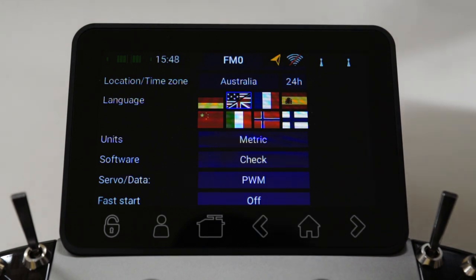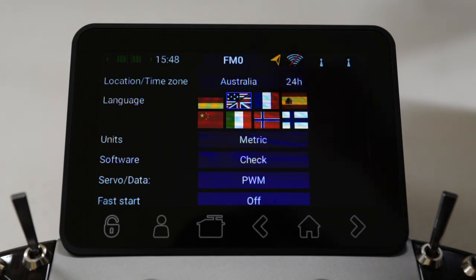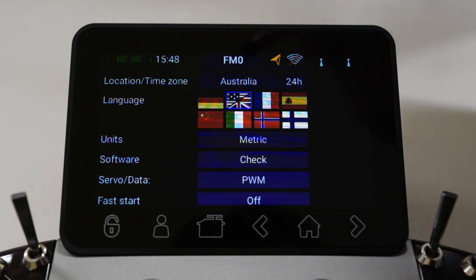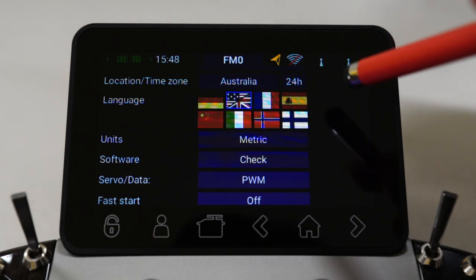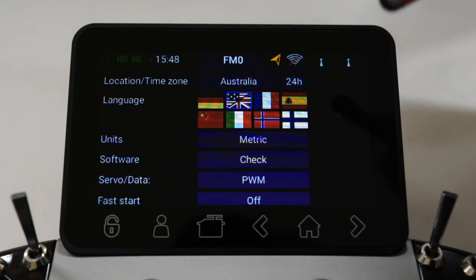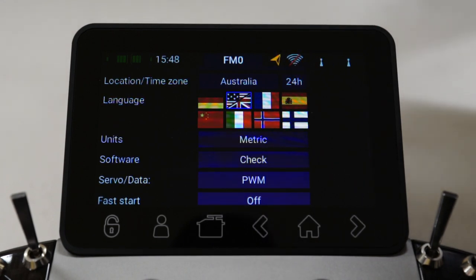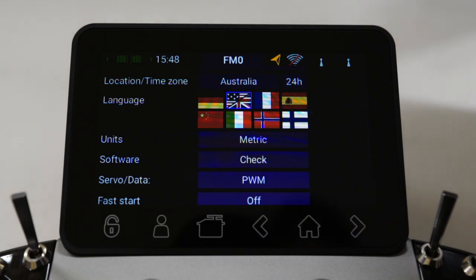Just below the time you'll see a number of flags — that's the language setting. The radio supports a number of languages. Being a German manufacturer, it supports German, and then you've got English UK, French, etc. Just be aware that the spoken telemetry is impacted by the language — if you select German, it'll speak German to you as far as the telemetry is concerned.